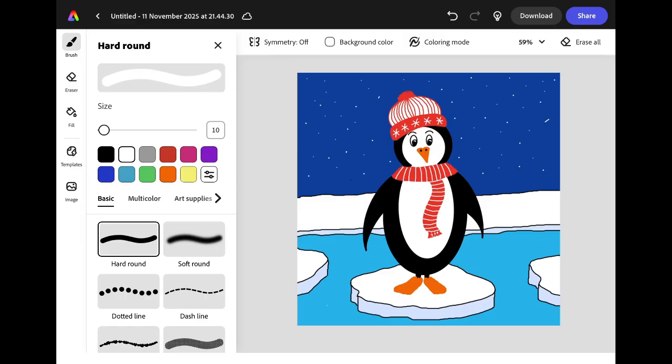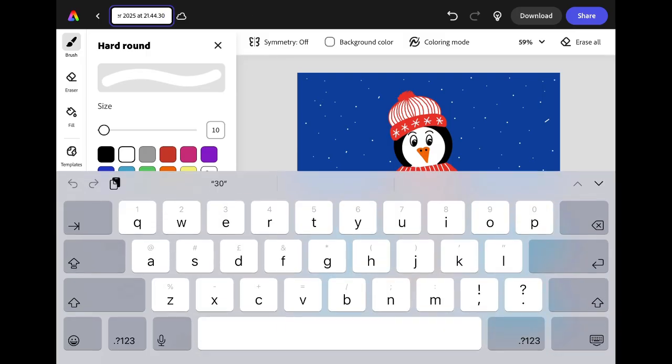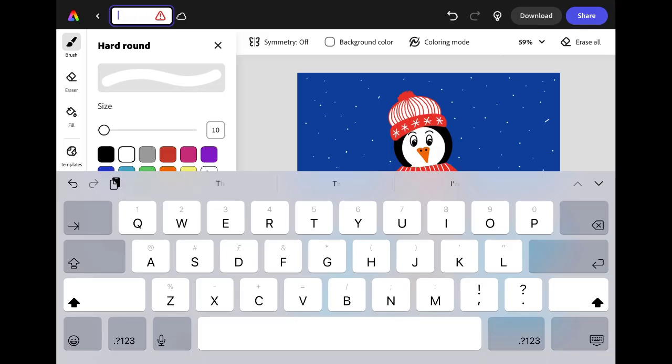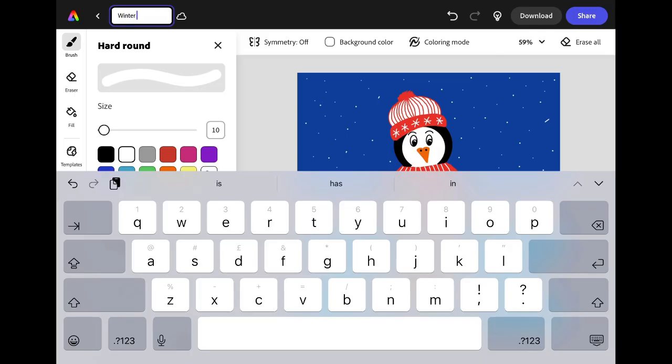When you're happy with your final design remember to give your project a title. Click in the top left corner of the screen and rename your project. I'm going to call this one Winter Penguin.